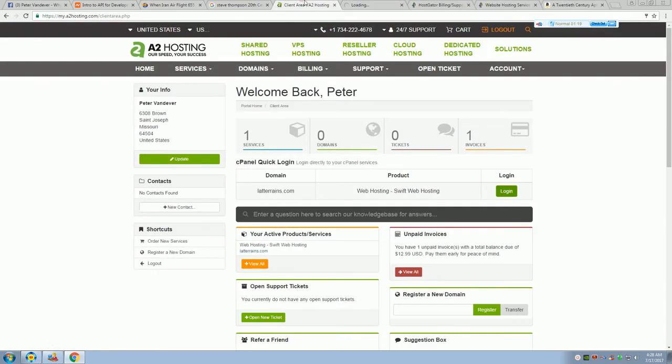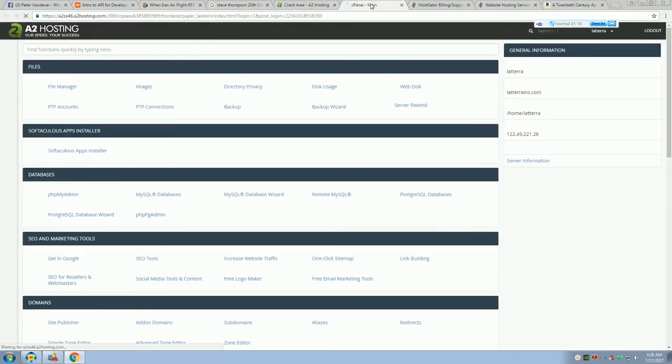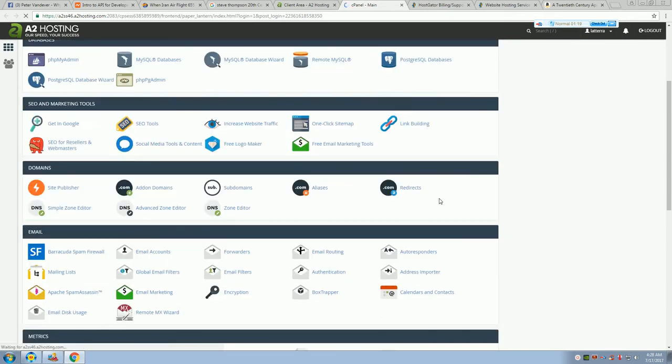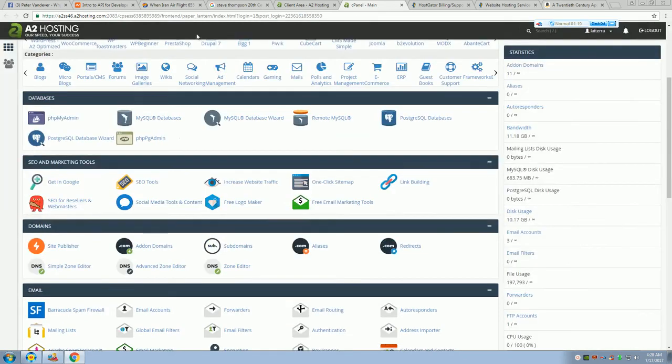And this is going to take you to the cPanel, or their cPanel. It's basically cPanel. They've got a different skin on it.